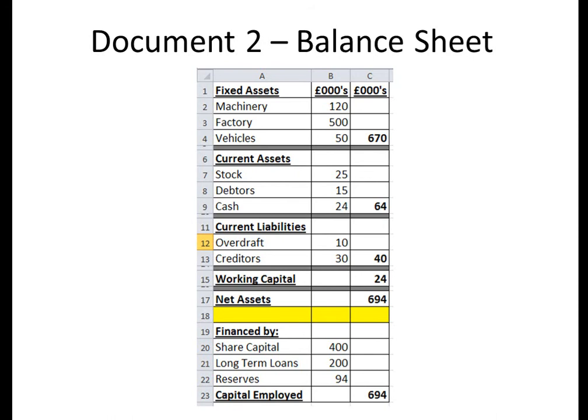Net Assets form the top half of the balance sheet — shown above the yellow line. We take Fixed Assets of £670 and add on Working Capital of £24 to give us Net Assets of £694. The bottom half shows how this has been financed — where the money came from to buy these assets. The business has been financed by Share Capital (money from shareholders), Long Term Loans (due to be repaid in over one year), and Reserves (money from profit made in previous years).